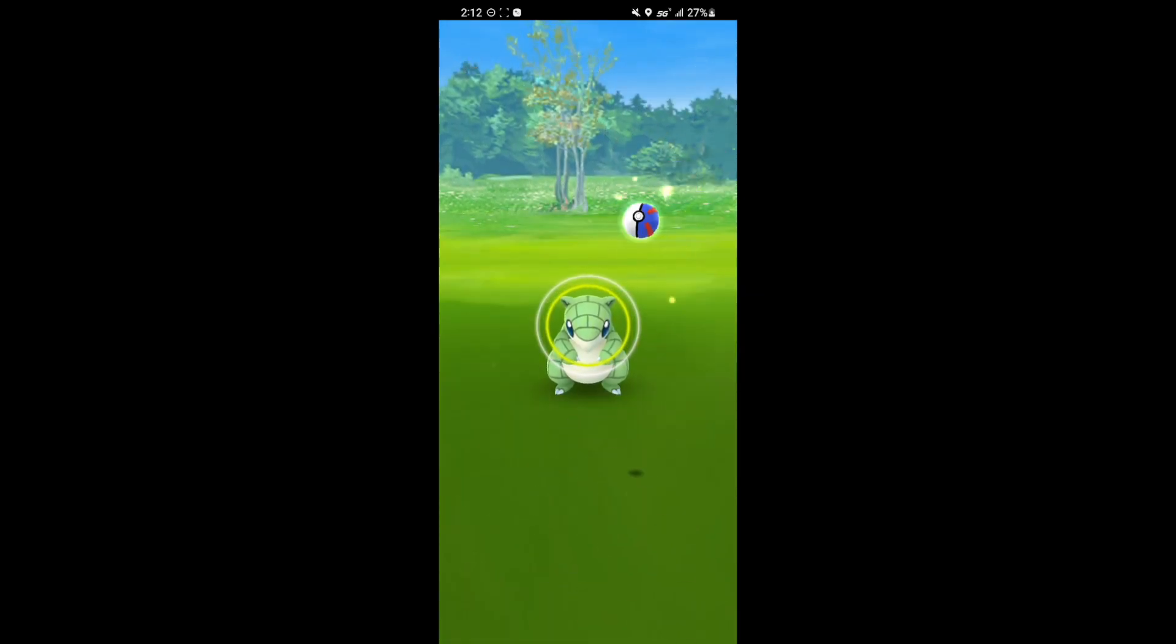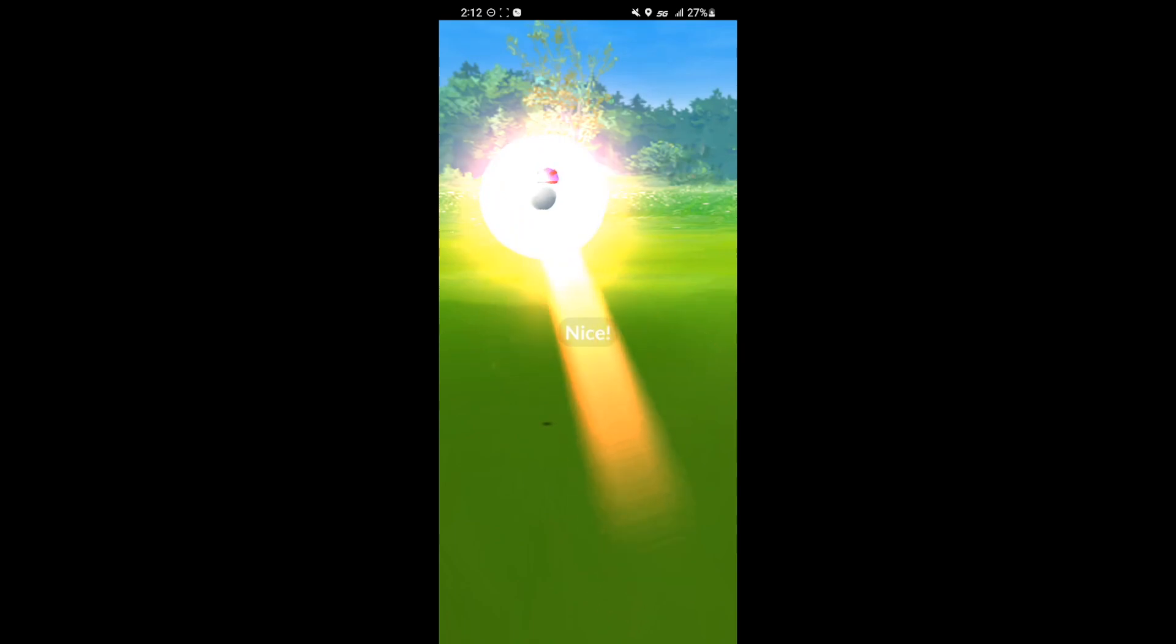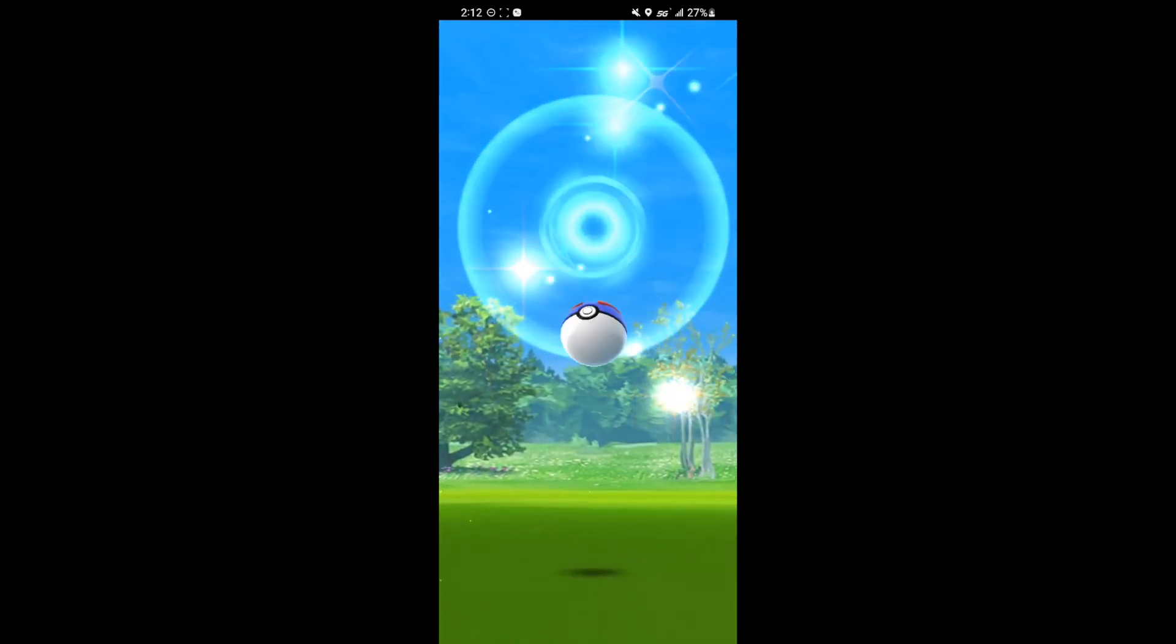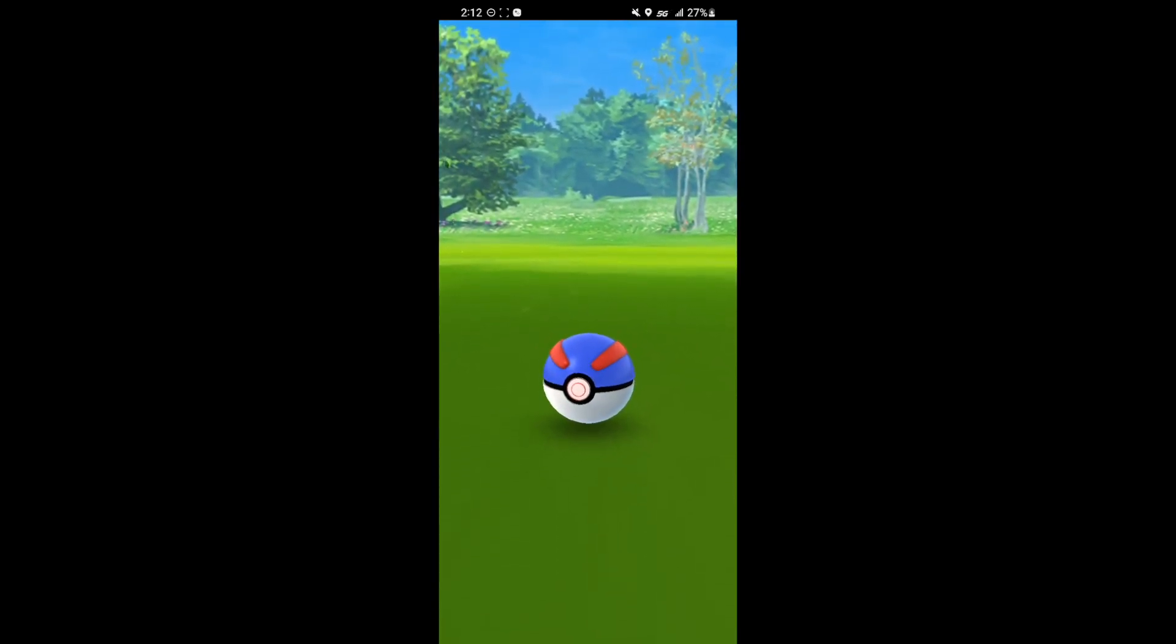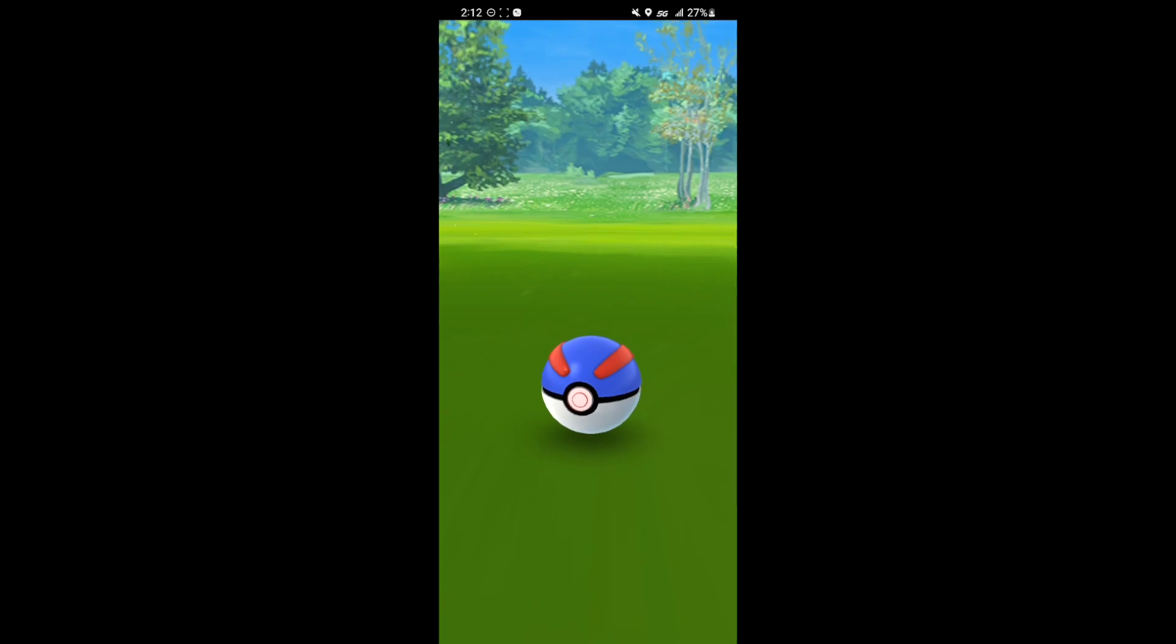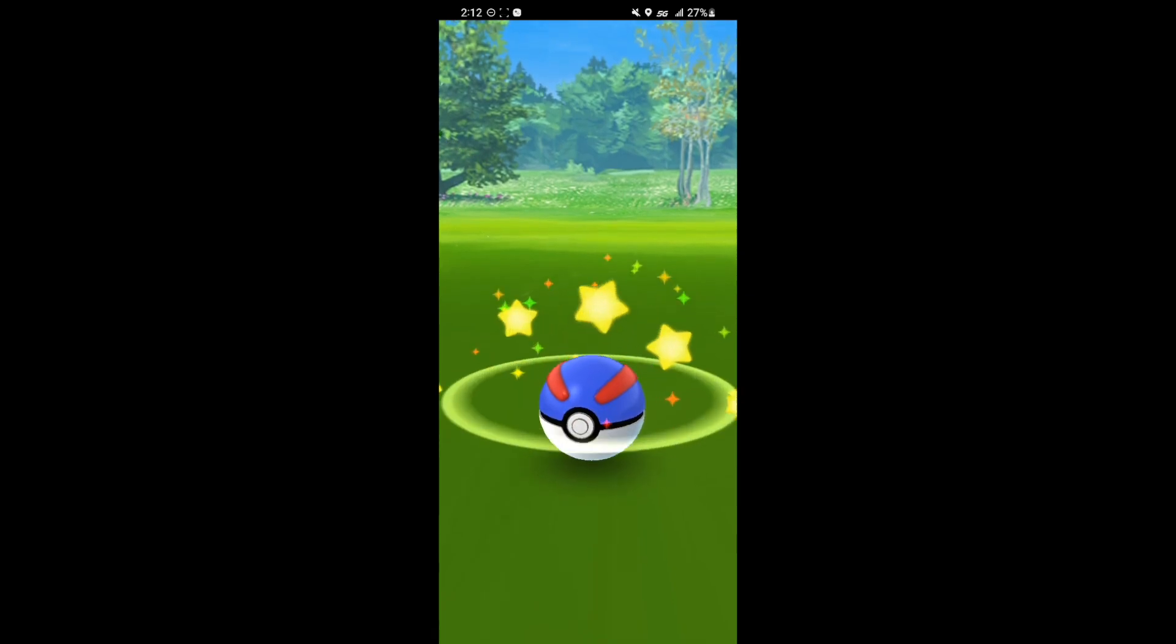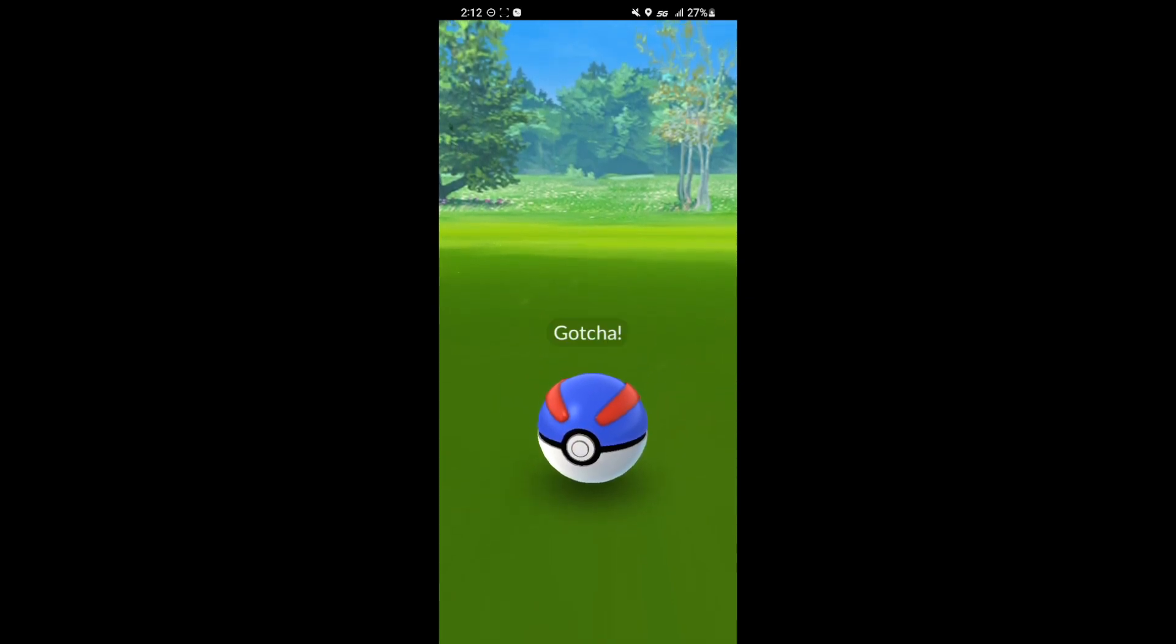Another shiny Sandshrew. Pretty nice. At this point my girlfriend was having some crazy luck. She got 2 shiny Goomys and a shiny Snorlax. Super lucky.